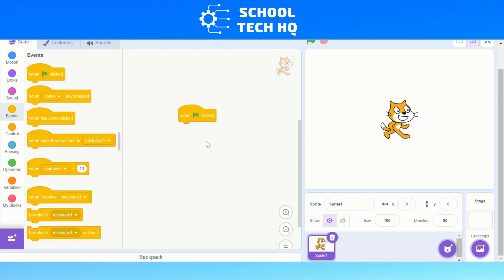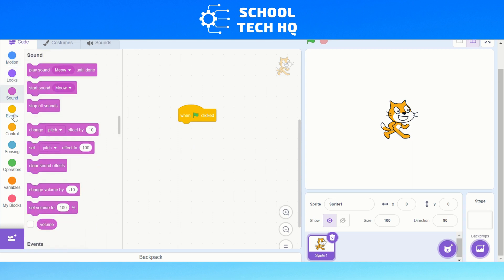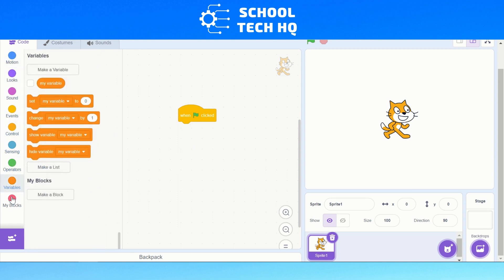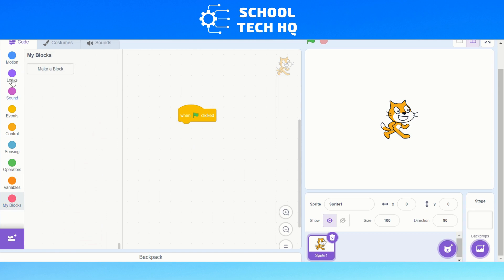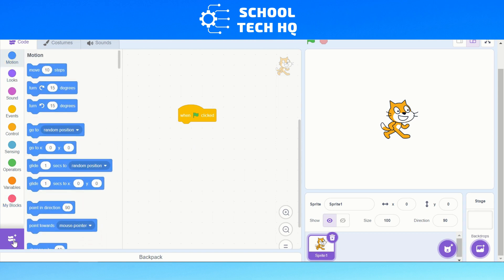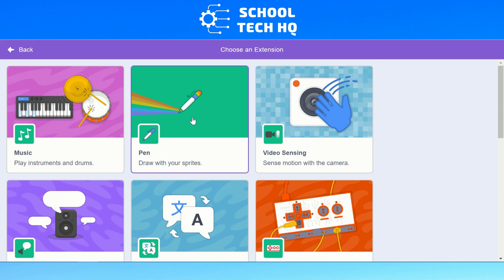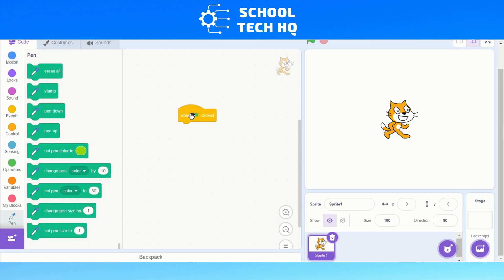For this we need a pen. You can see at the moment we don't have an option for a pen — we've got Motion, Looks, Sound, Events, Control, Sensing, Operators, Variables, and My Blocks. To get the pen tool, we need to click on this purple box down here in the bottom left-hand corner — that's 'Add Extensions' — and straight away the second extension is Pen. Click on that and it will add the extension to your coding palette.